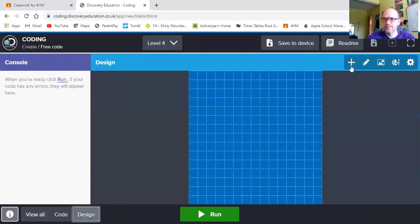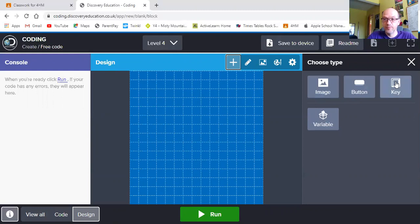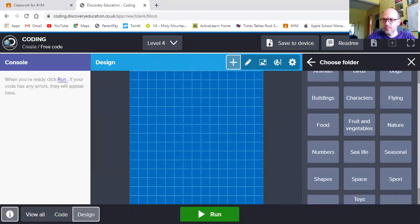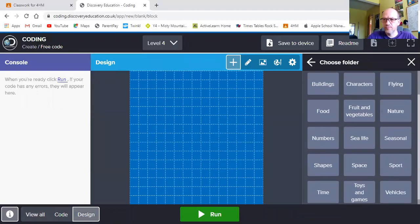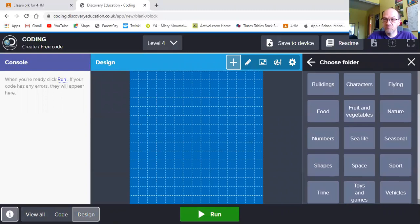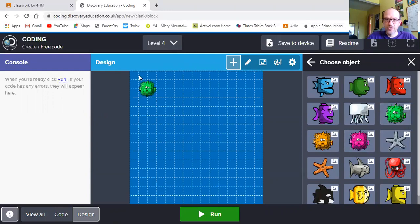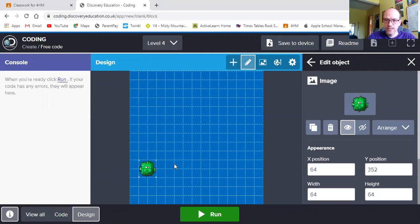So back to my design. When I click on the plus it gives me some choices. I need some images, I need some keys to be able to move my character across and I will need a variable so I can keep my score. So the first thing I'm going to do is choose some kind of person to go across the bottom. I'm going to choose a lovely green pufferfish. There he is my pufferfish. He's going to be along the bottom of the screen. He's going to be the person I want to move.